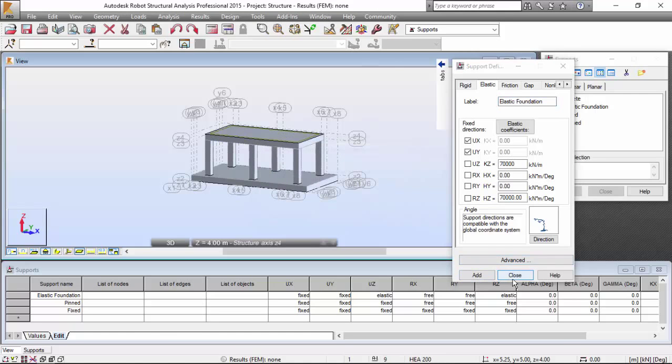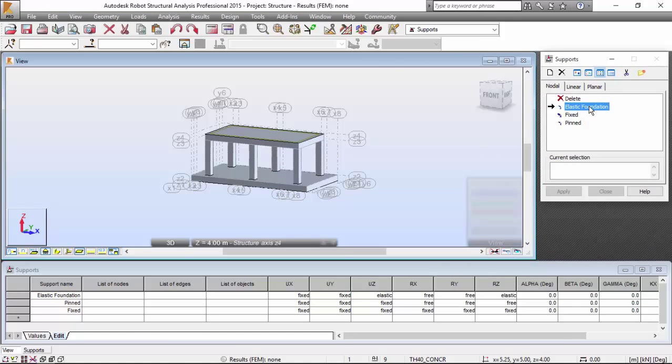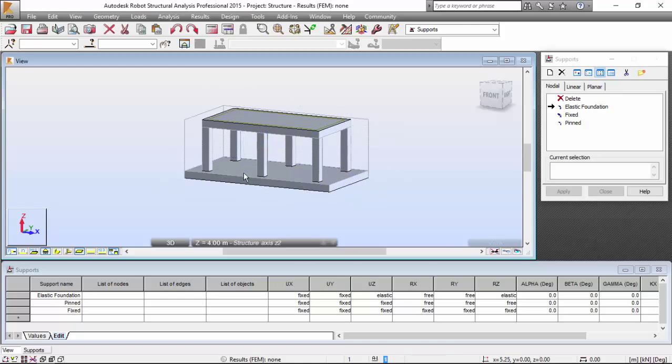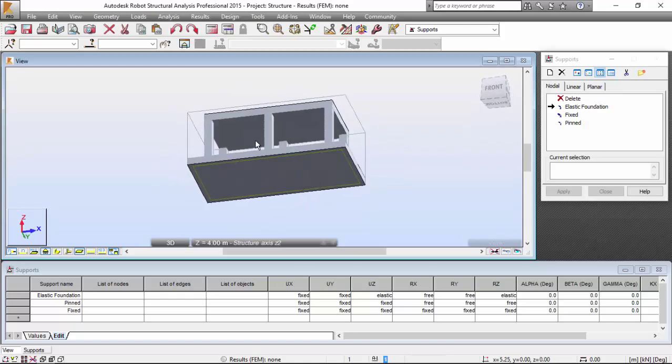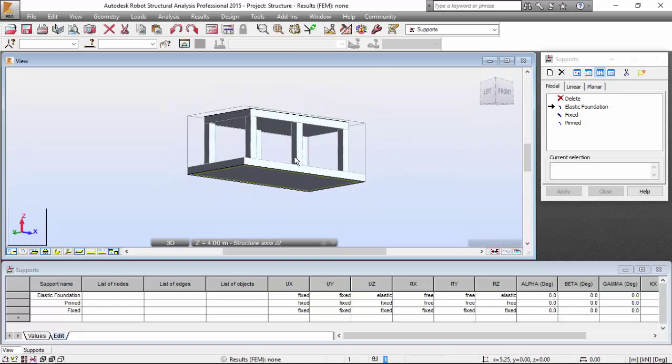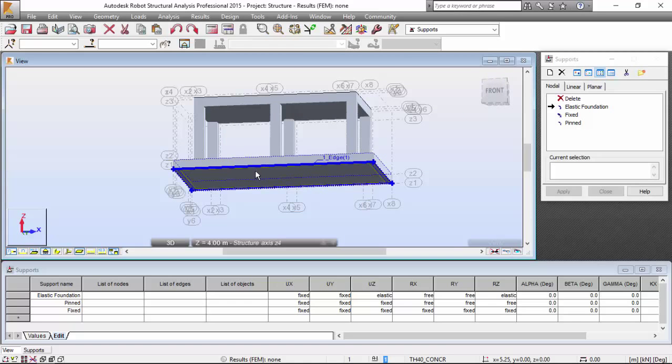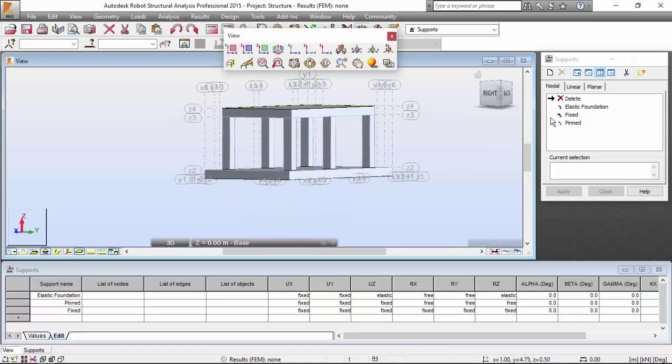Elastic foundation, and I'm going to apply it to this lower face of our structure. I'm going to define the elastic foundation.